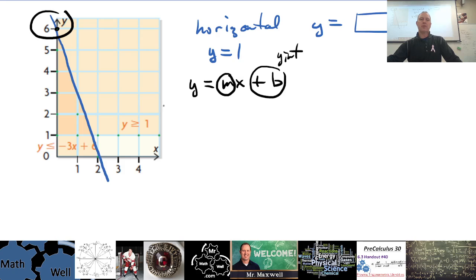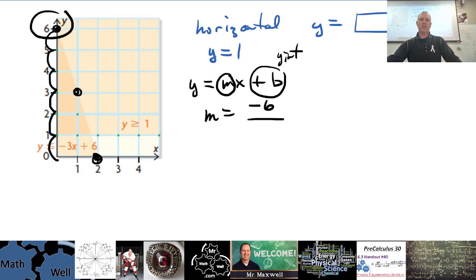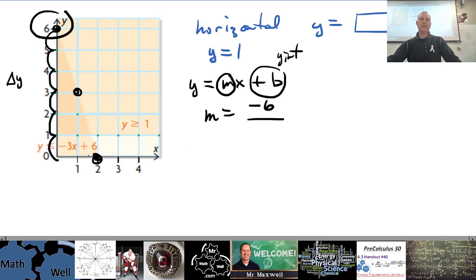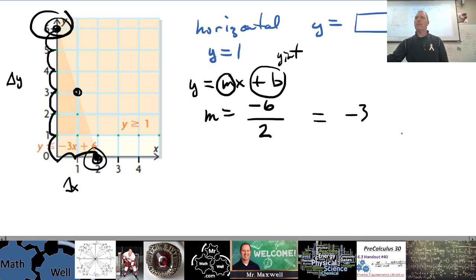The M part is the slope. Going from this point to this point — we know both are on the line. We have to go down six, that's the change in Y or the rise. The change in X between these two points is two in the positive direction, so it's over two. So M is negative three.